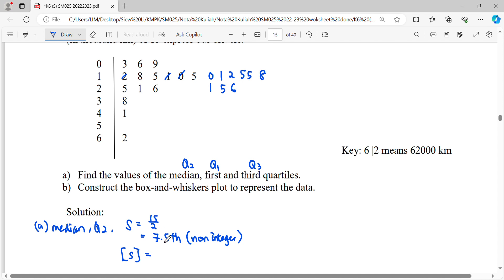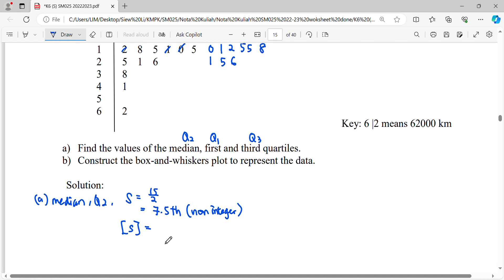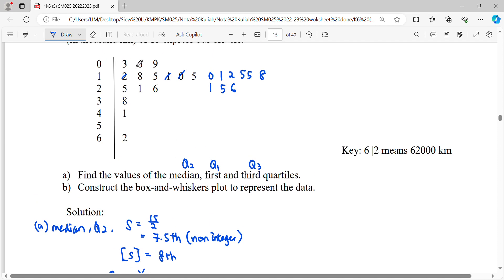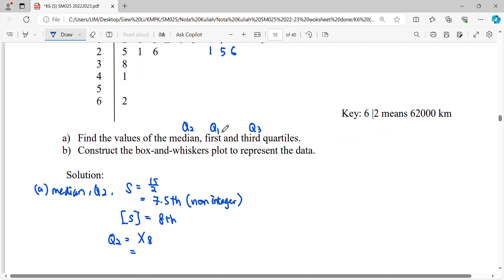With 15 data points, the location will be 15 divided by 2, giving 7.5. Since this is a non-integer position, we need to find the least integer greater than 7.5, which is 8. Therefore the median is the data at position 8. Counting: 1, 2, 3, 4, 5, 6, 7, 8 — it will be 1|5, so 15,000.